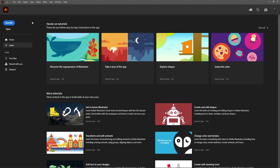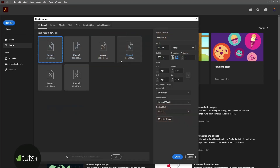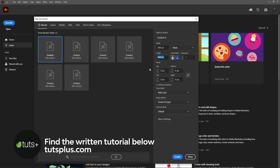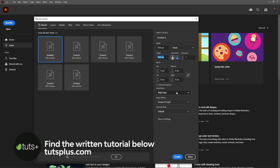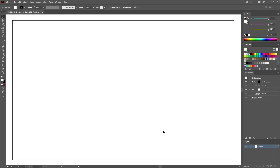Let's move to Illustrator to create a new document. Select pixels from the drop-down menu. Set the width to 850 and the height to 500 pixels. Make sure that the color mode is set to RGB and the resolution to 72 pixels per inch. And then you can click this button to create your new document.